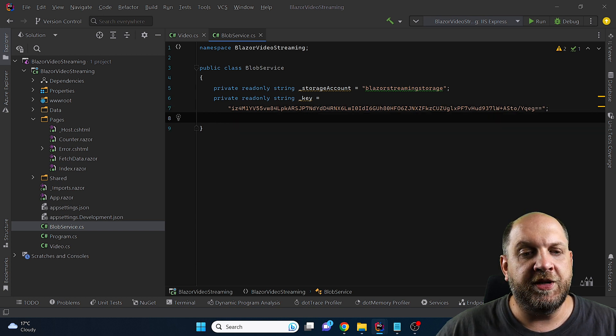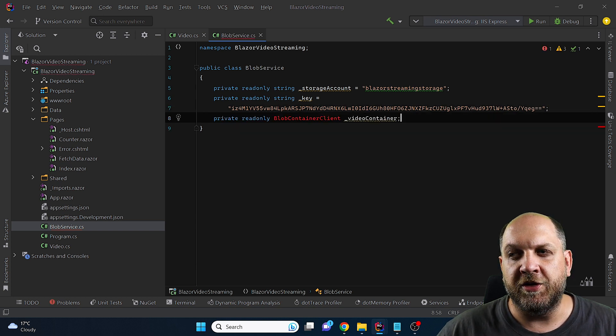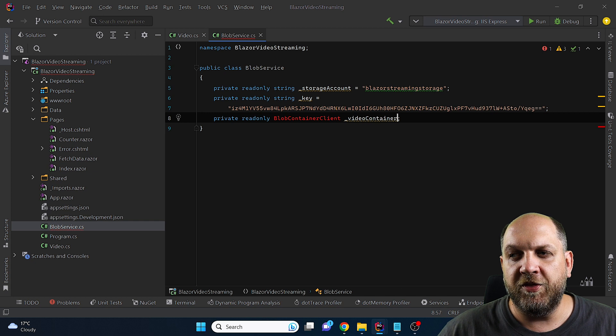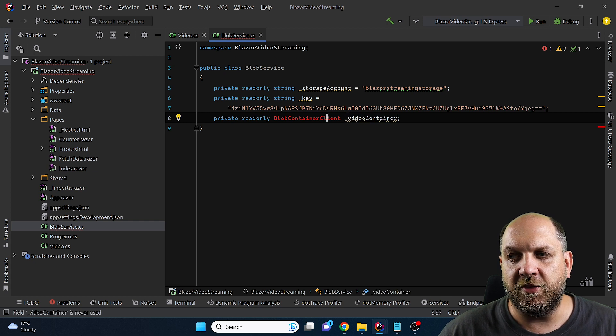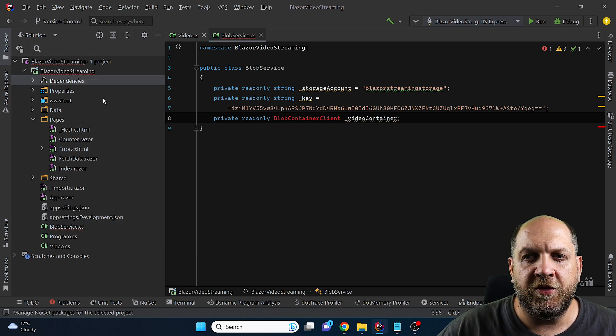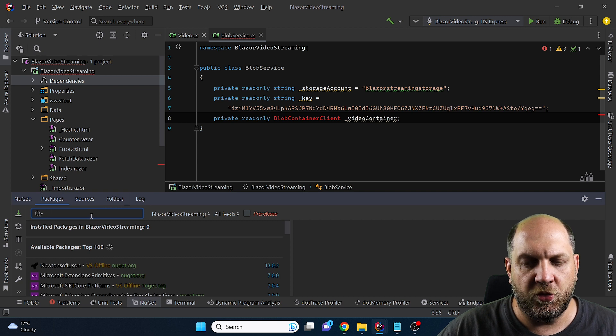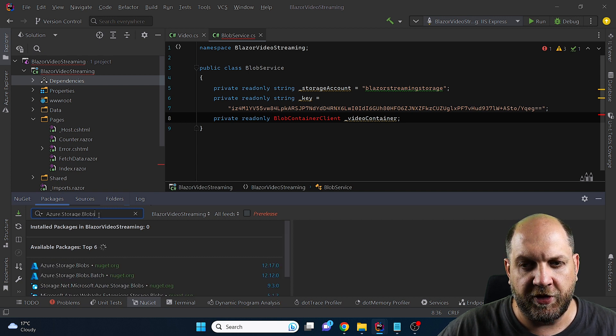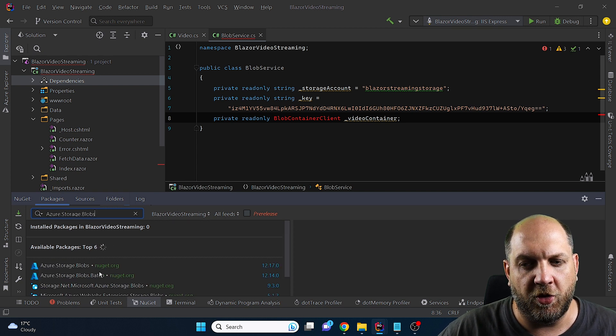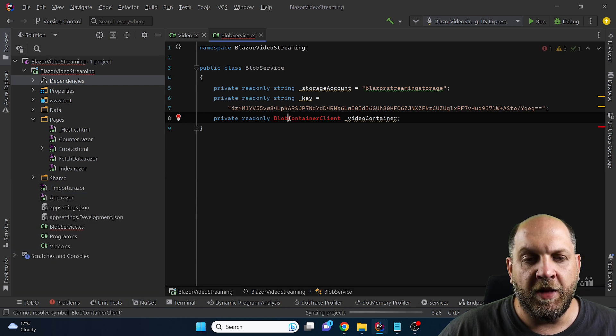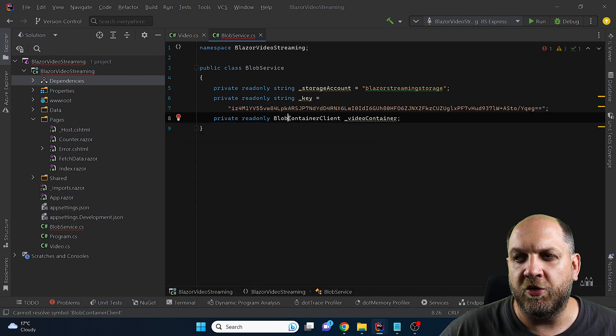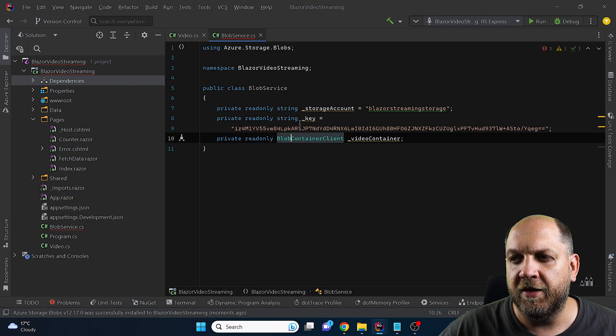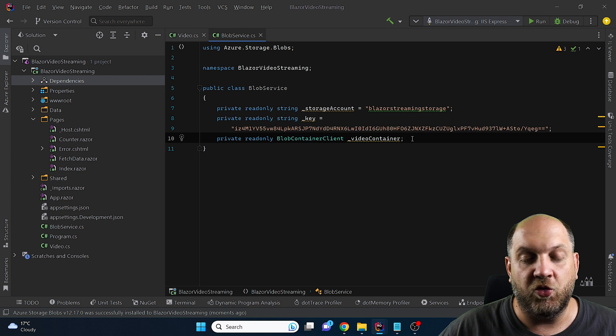Another thing that we'll need is a Blob container client. Obviously I don't have this package installed right now so let's install that. So let's open the NuGet package manager and here we'll search for this package called Azure storage Blobs and we will just install that. Now we have access to this Blob container client that we will use just in a few seconds.